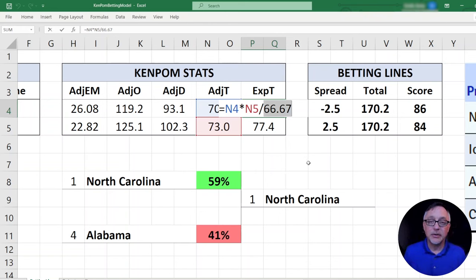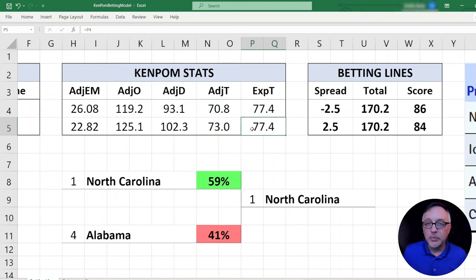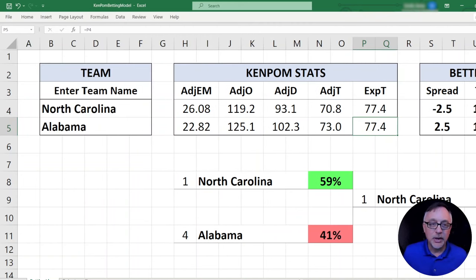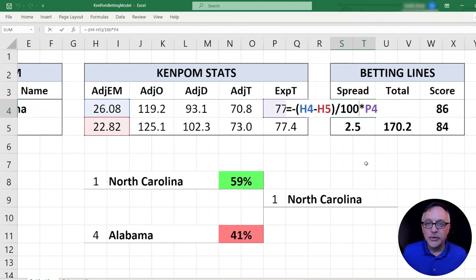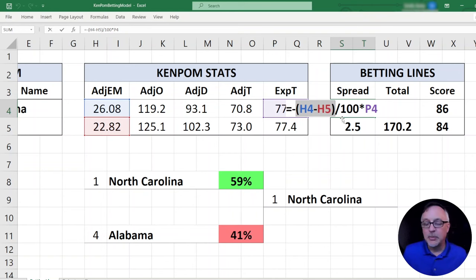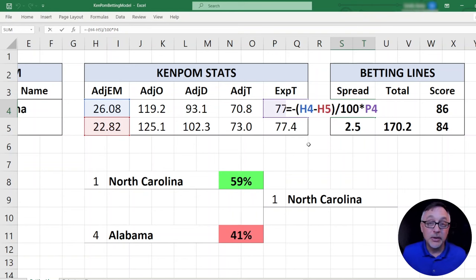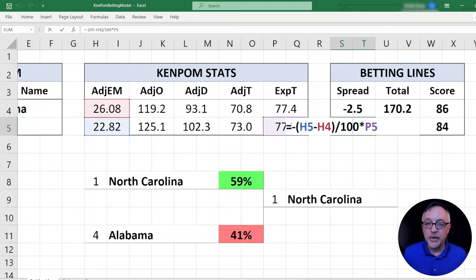The average tempo for the entire league is 66.7. If we take the product and divide by that number, we get the expected tempo — the number of possessions per team. For North Carolina and Alabama right now, this is how we get the spread. It's very similar to what I showed in my previous video using the KenPom prediction formula. We're simply taking the difference of the adjusted efficiency margins for the teams: H4 minus H5. Because that's per 100 possessions, we divide by 100, giving us the point differential per possession, then multiply by the number of possessions. I put a negative in front to reflect the spread convention. In the cell below, we have H5 minus H4. That's how you get the spread.